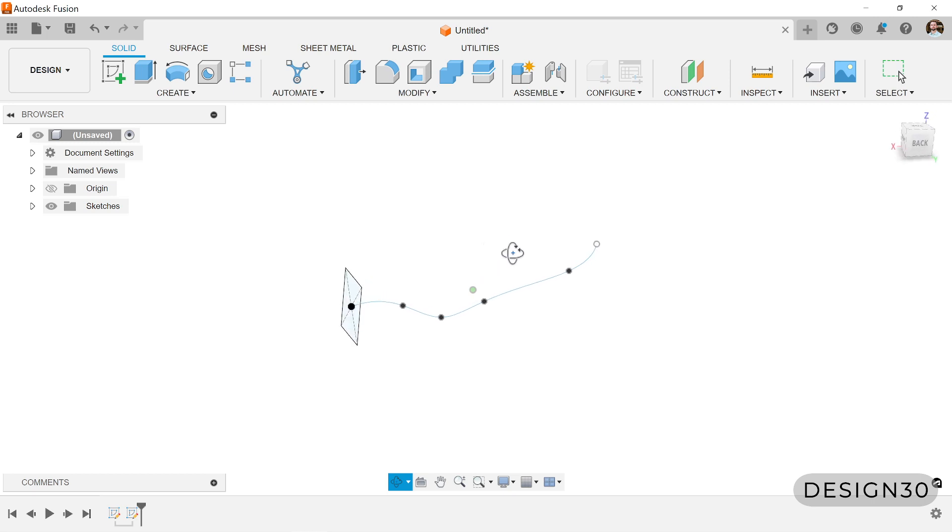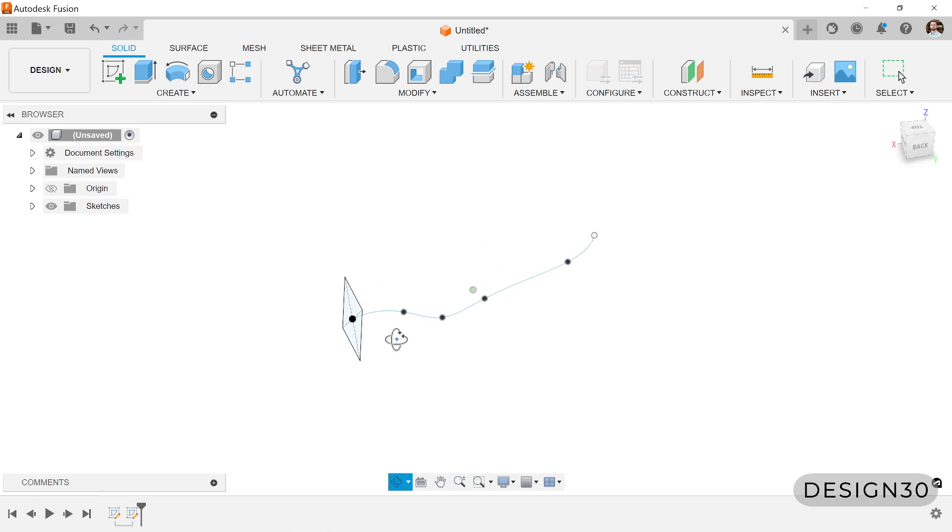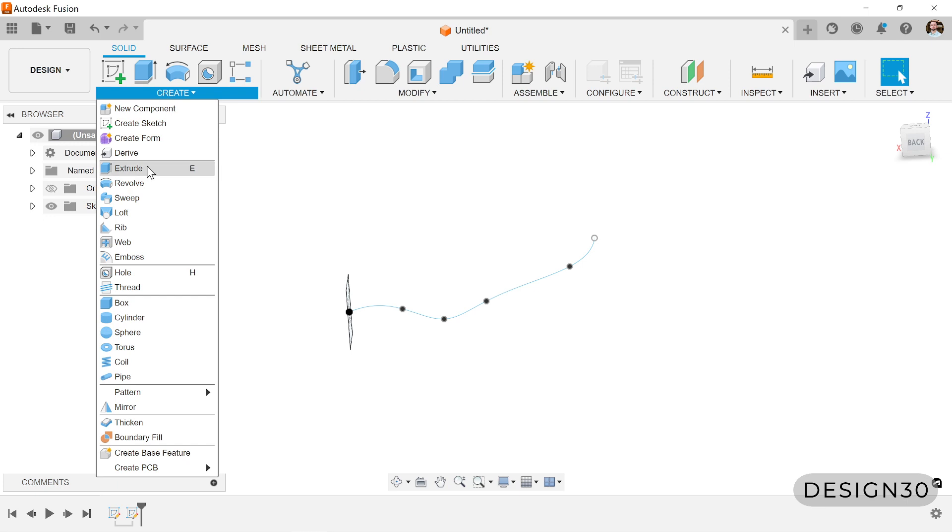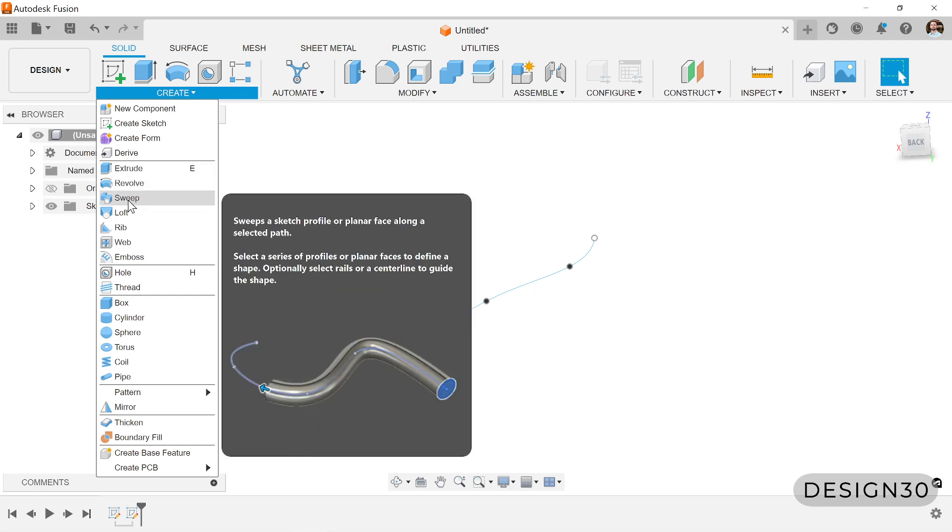So we have a square, which is our profile, and then we have this random path that we created with a spline. So let's take a look at how we use the sweep tool.